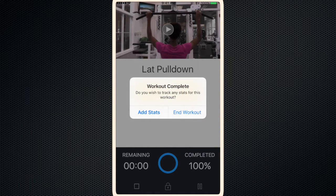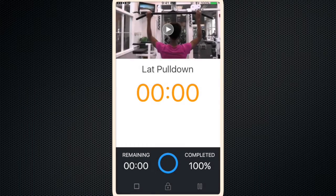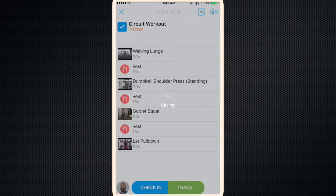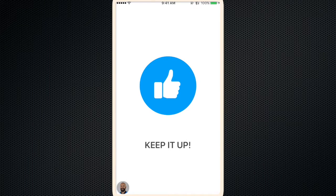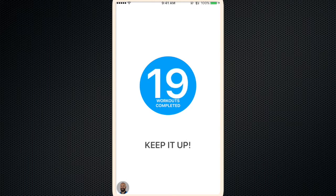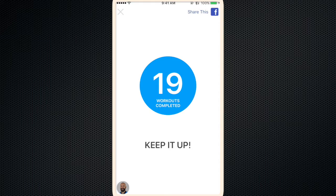Okay, then once you complete the workout, you can either add stats or click end workout. We'll end the workout, and there's your ending message.